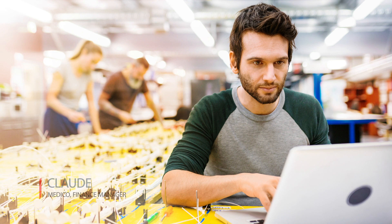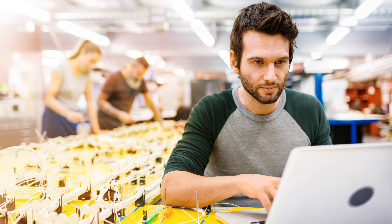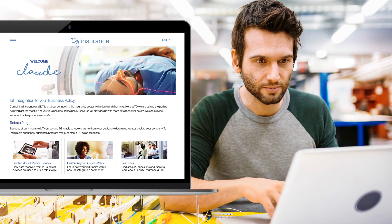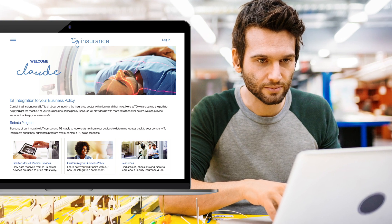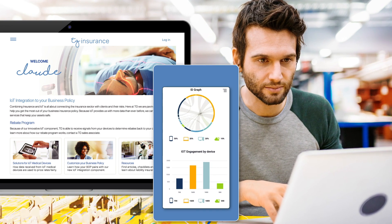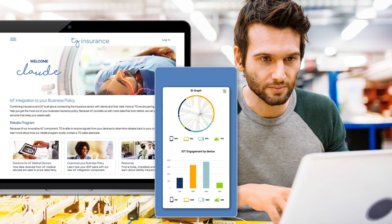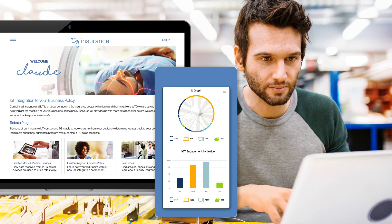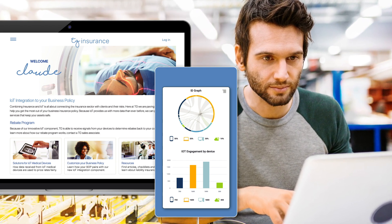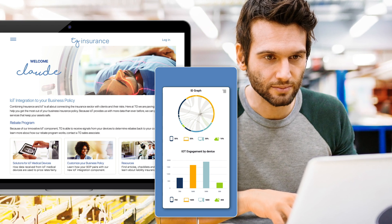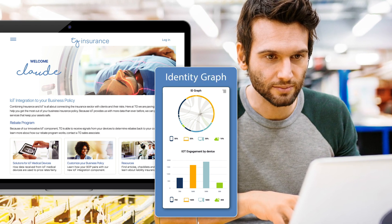Claude, a finance manager of Medico — a medical device company that is a customer of TG Insurance — gets the marketing email. He clicks and goes to TG's website to look at related information, which has been personalized based upon the segment he's in. Because Claude has logged in on prior website visits, CX Unity can easily associate his anonymous behavior with his profile by using the built-in identity graph.